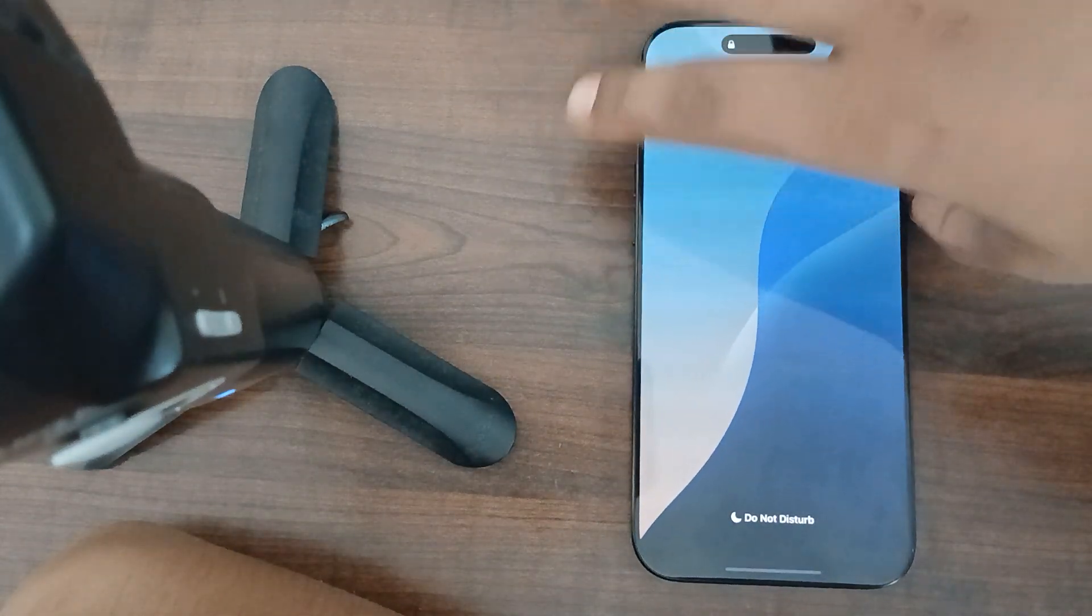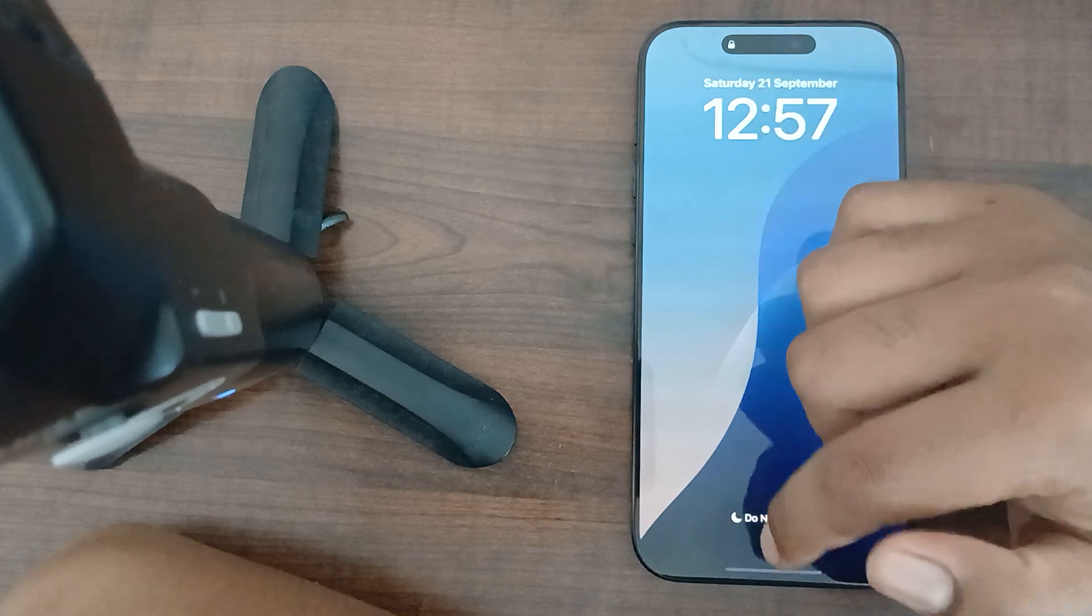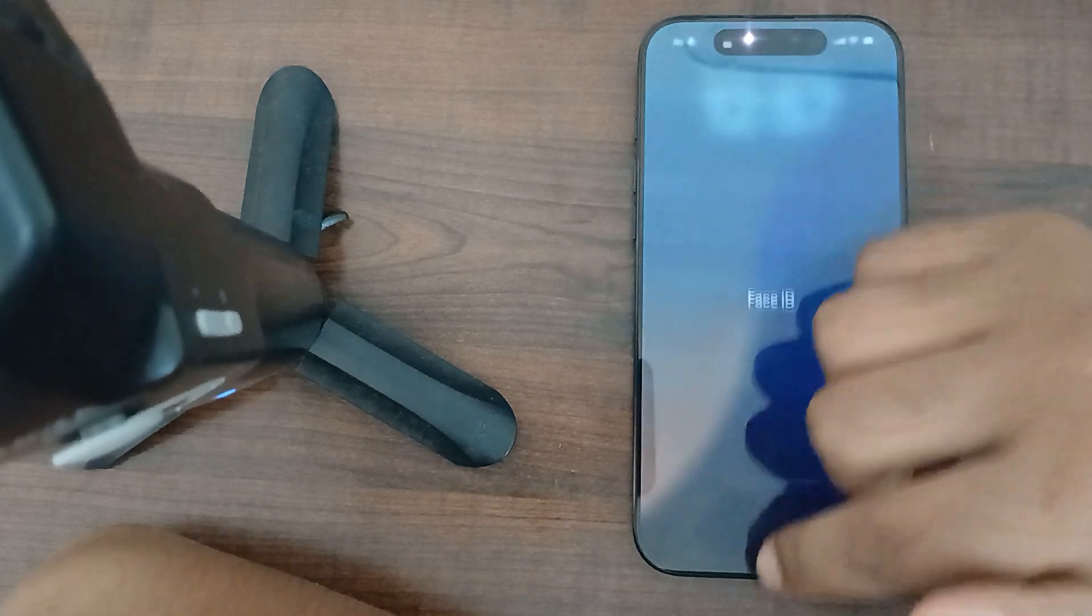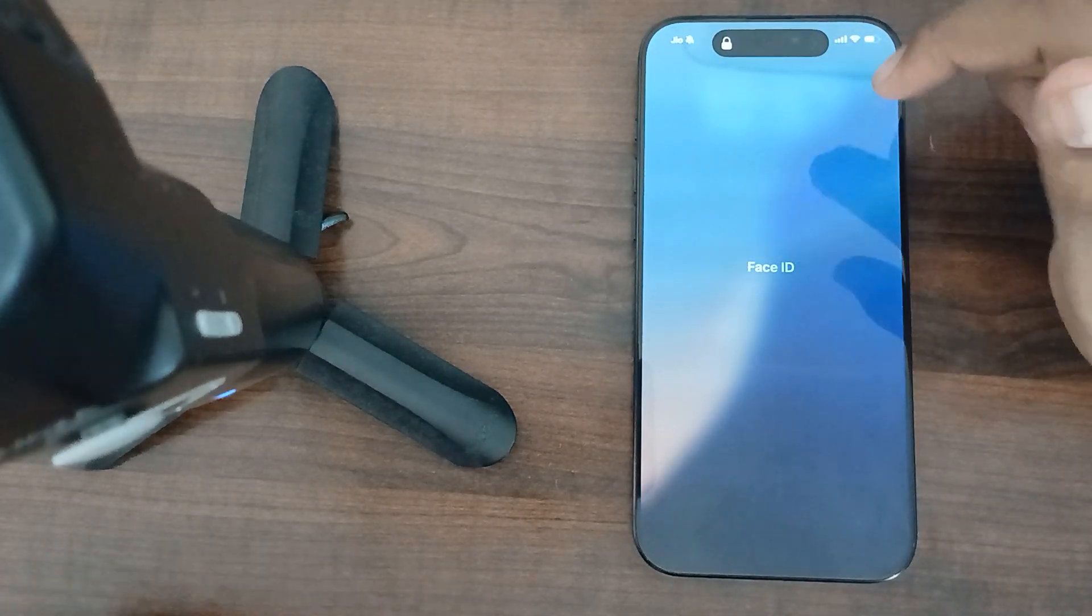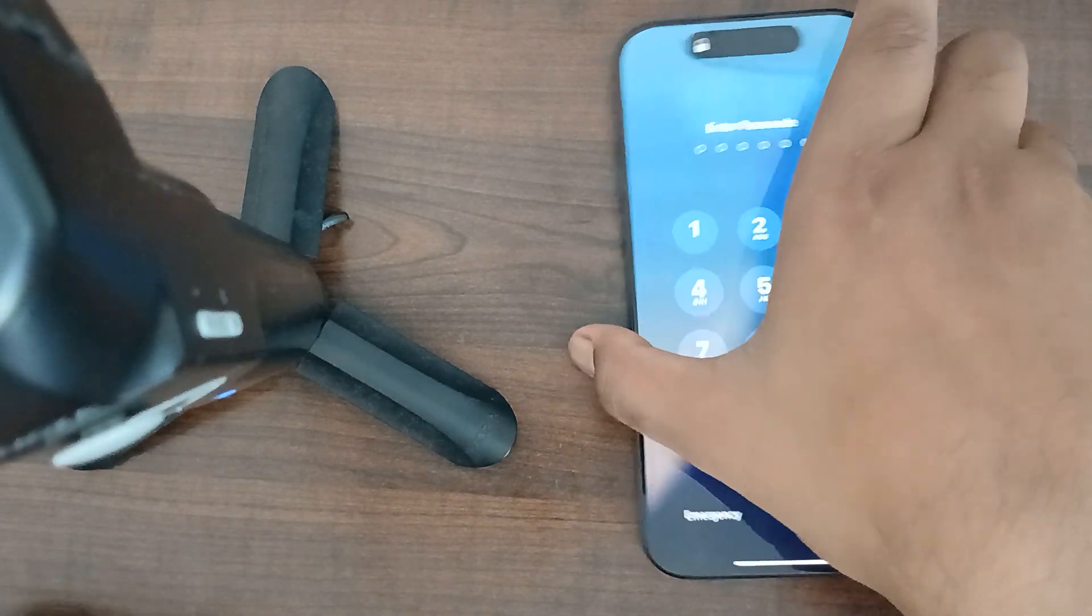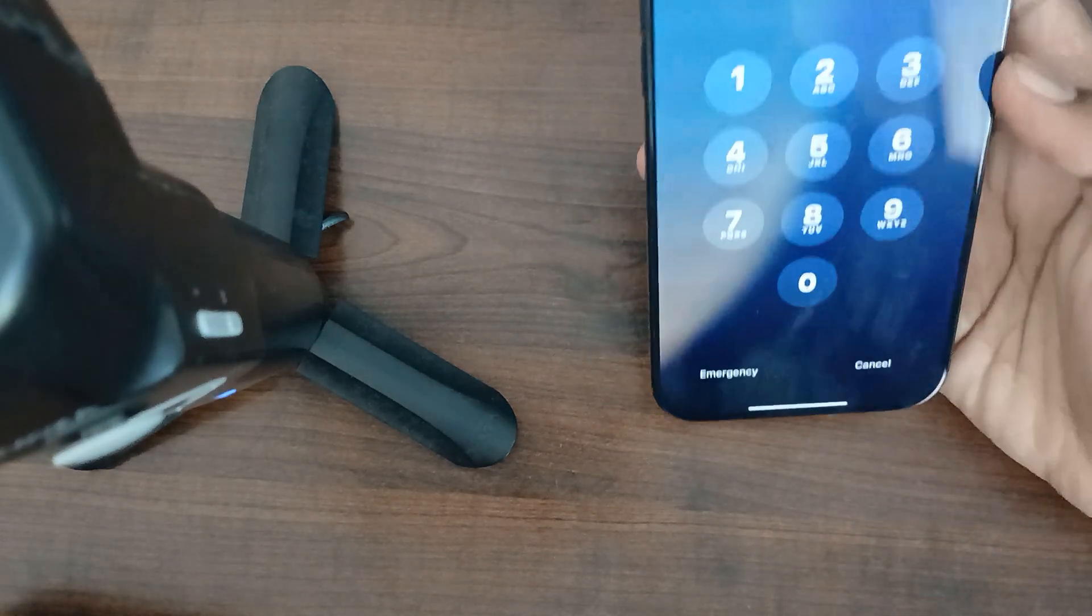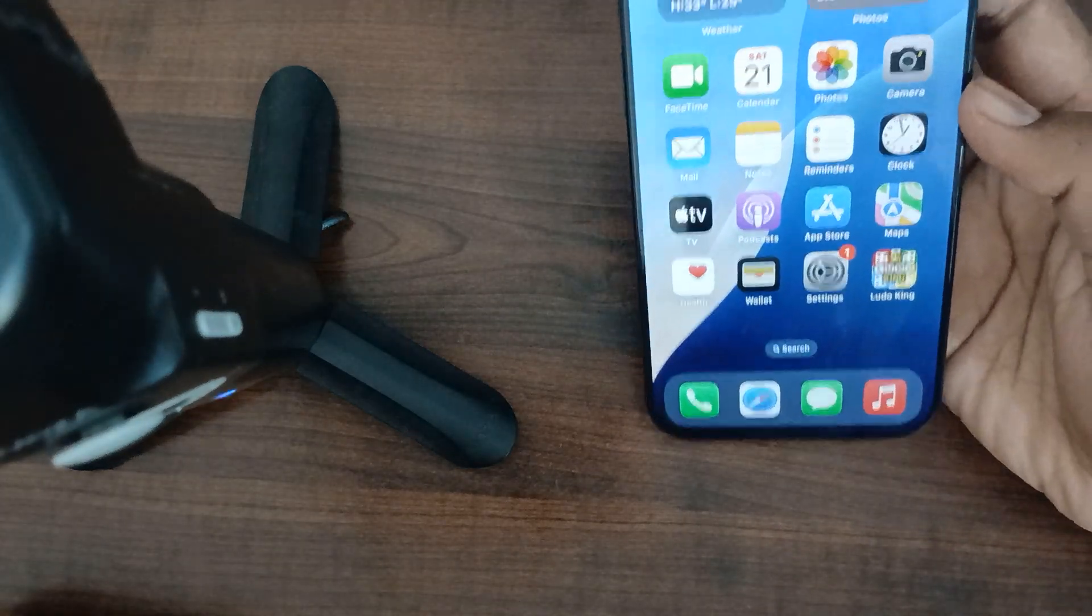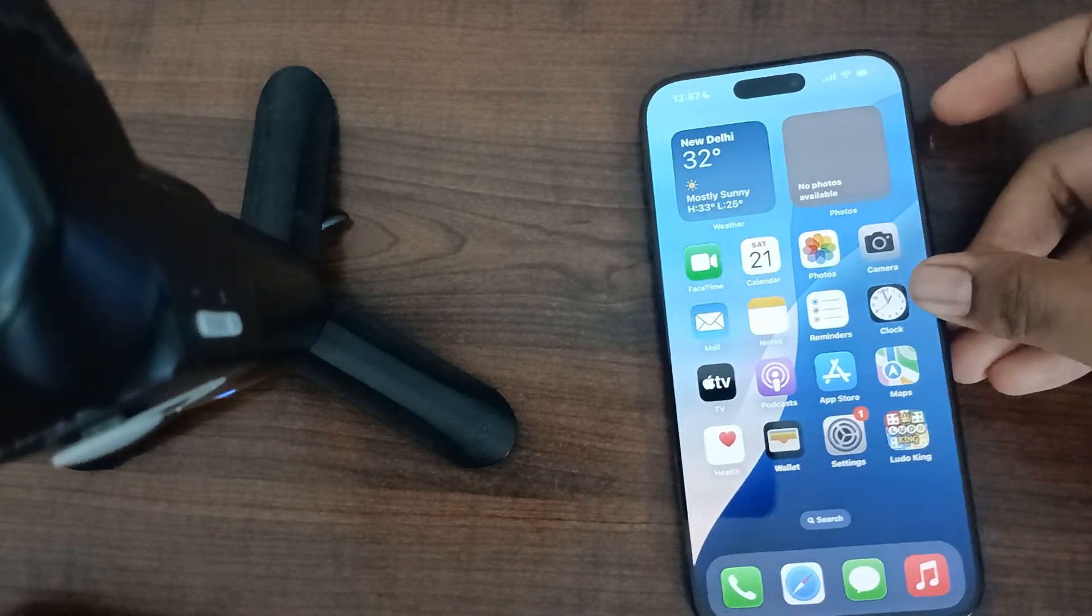Here you can see the option of iPhone Unlock. I'm clicking on it, it's asking me for Face ID. When I show my face, it is automatically unlocked. Now you can see, this is the way for enabling and disabling Face ID.